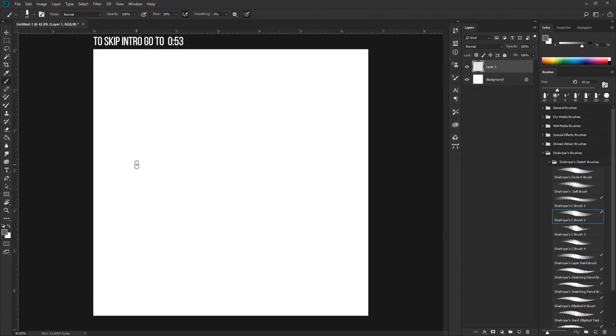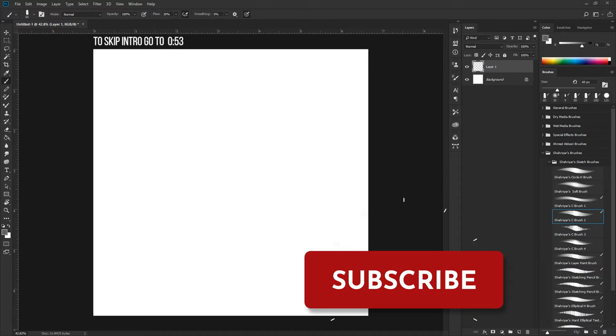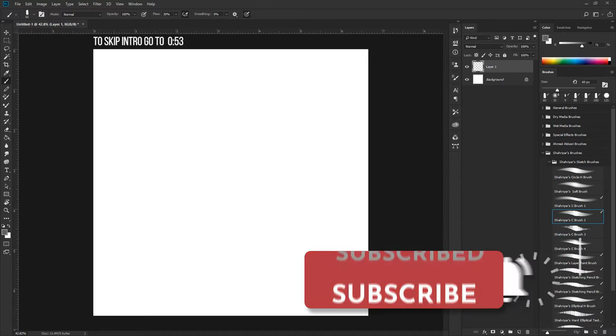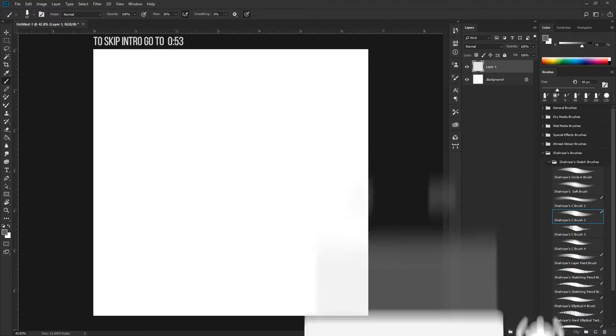These videos will be posted every Saturday, so if you're new around here consider hitting that subscribe button. If you've already done so, hit that notification bell as well. Now without further ado, let's speed things up a little.